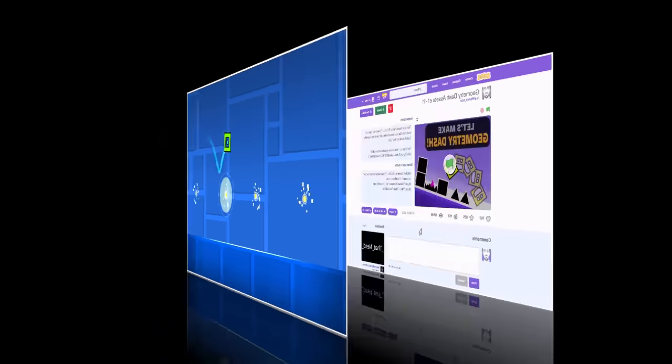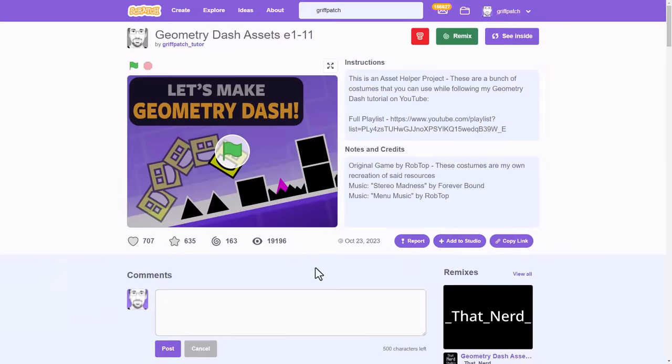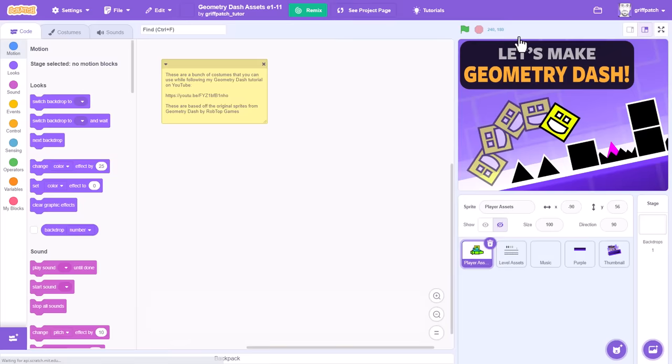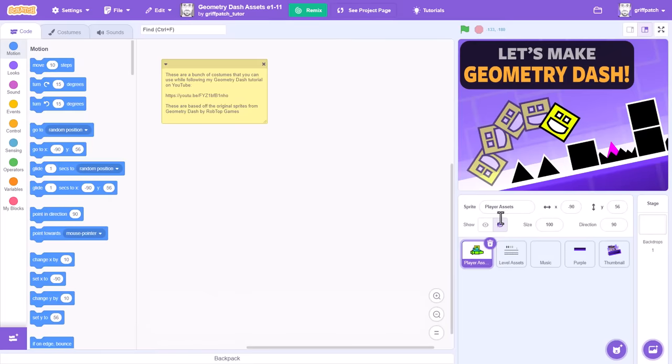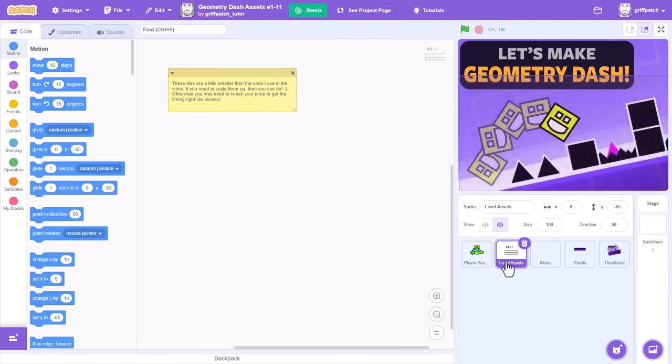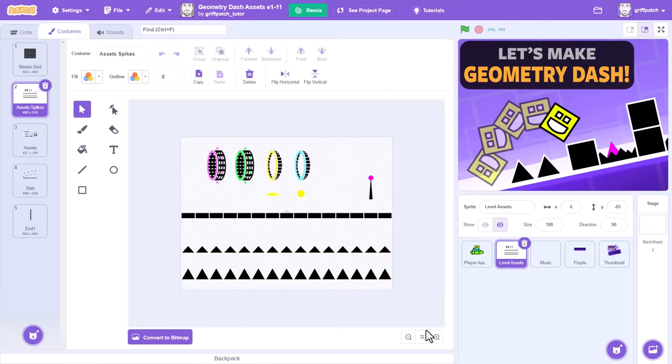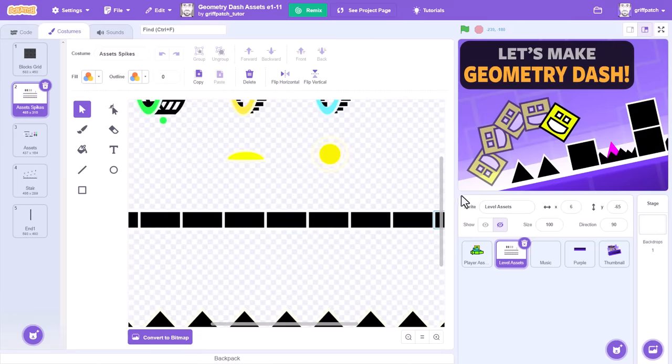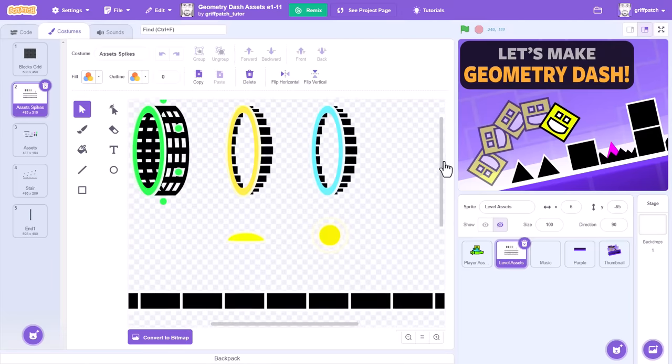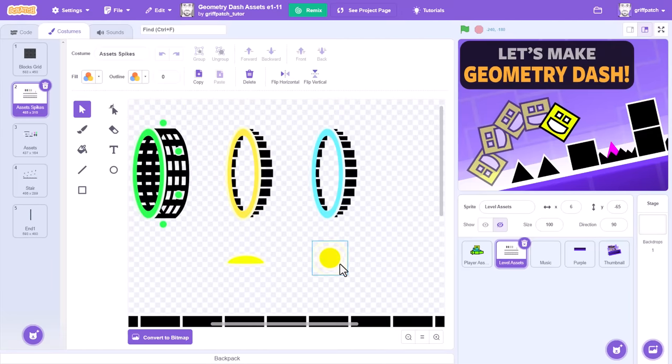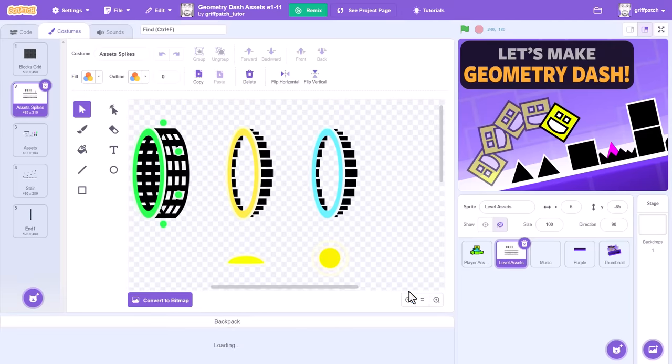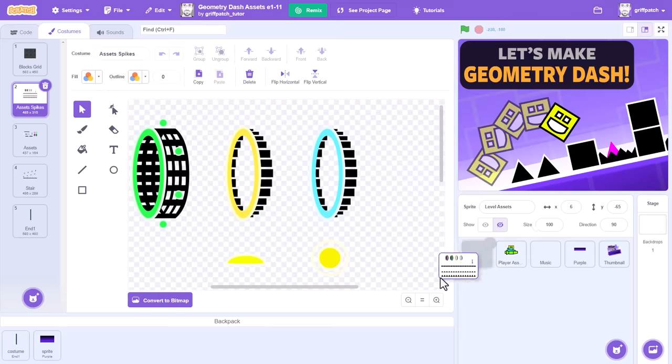Now, if you appreciate a head start, feel free to pop back into my Scratch Asset project, the link's under the video, where you'll find these jump pads, rings, and a few new portals, all ready to go. Just drop them into your backpack before we begin.